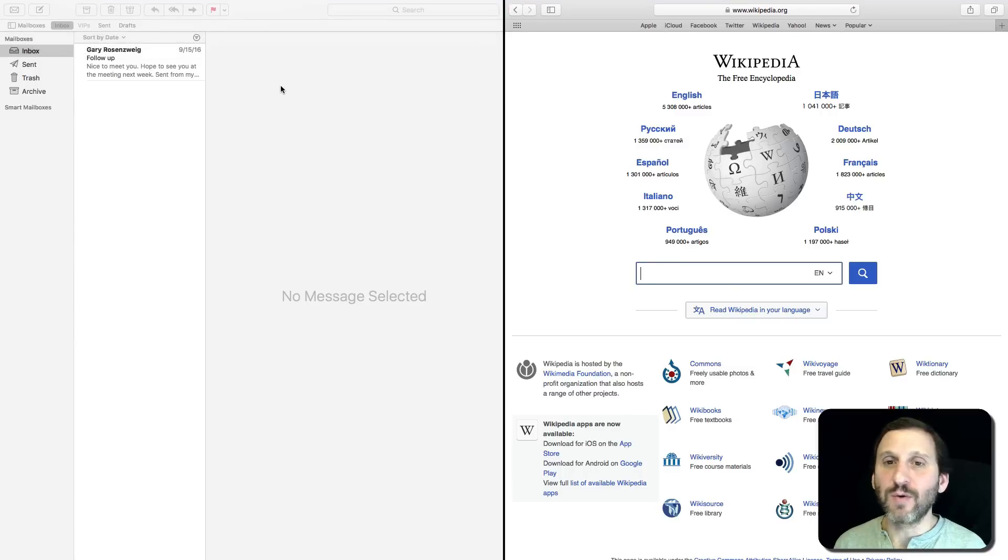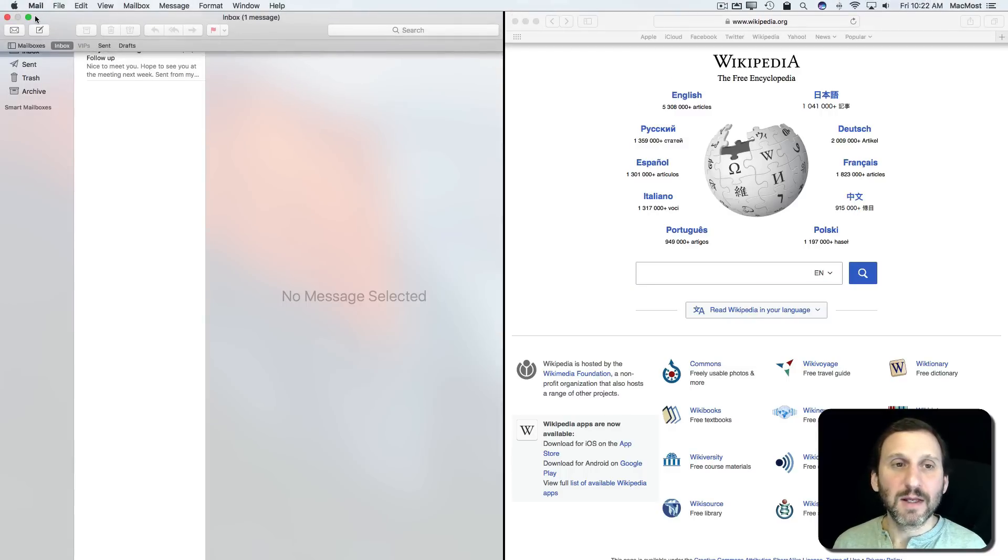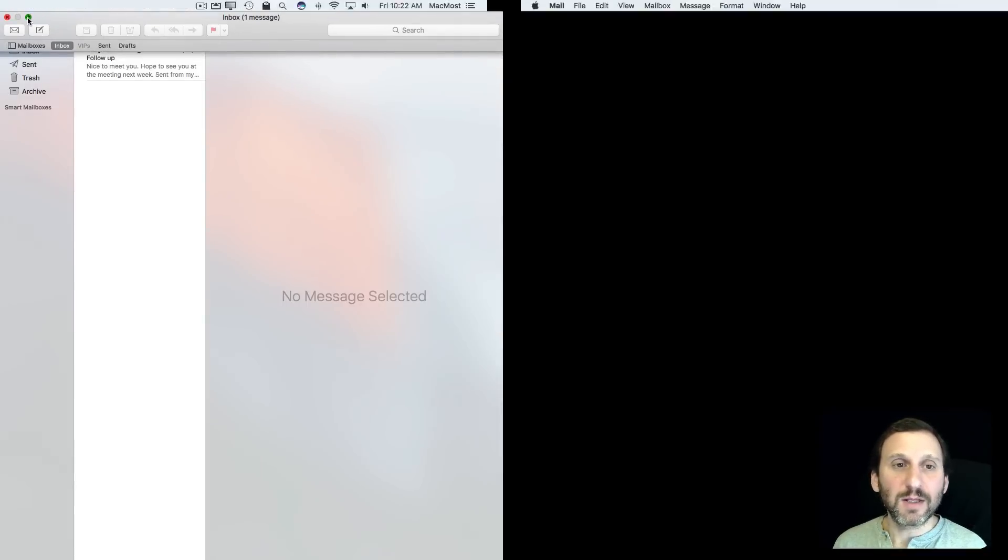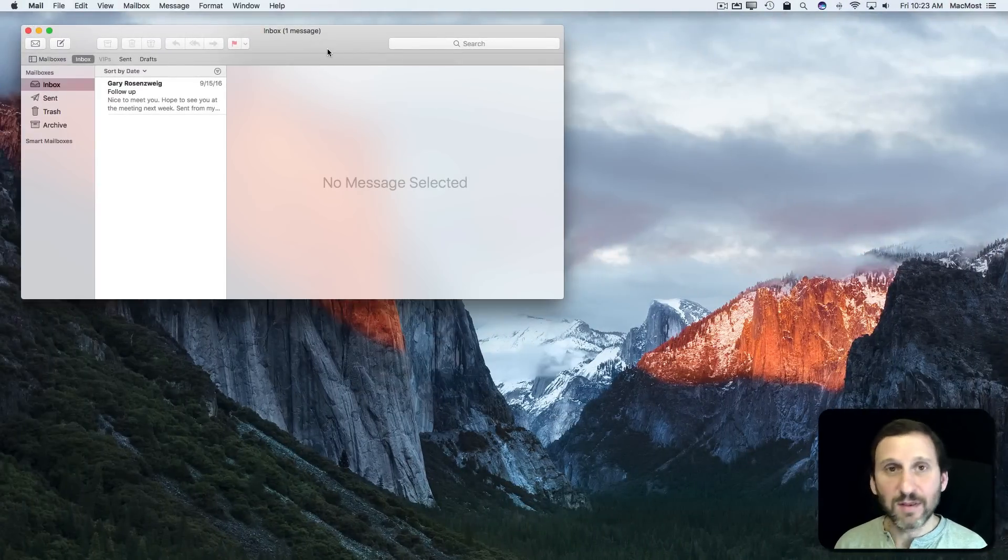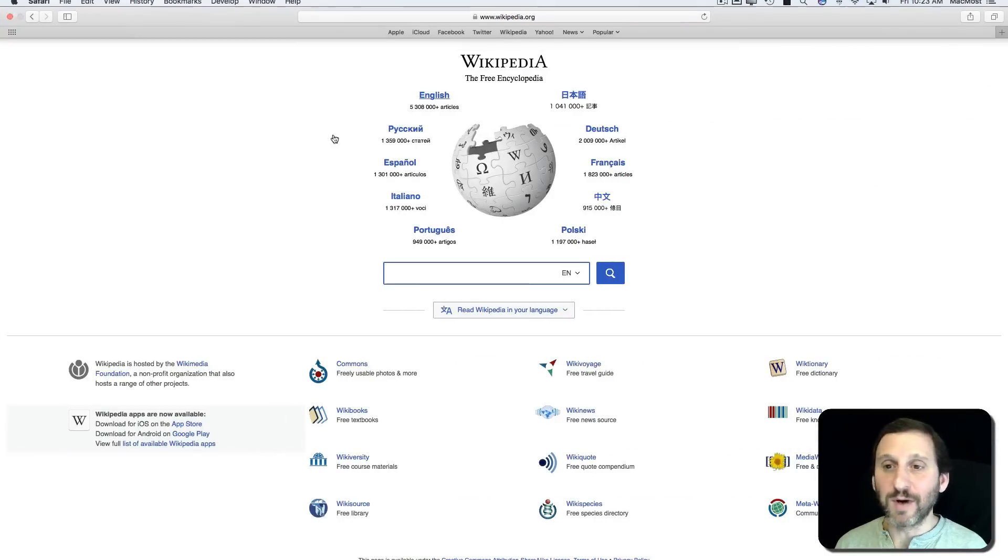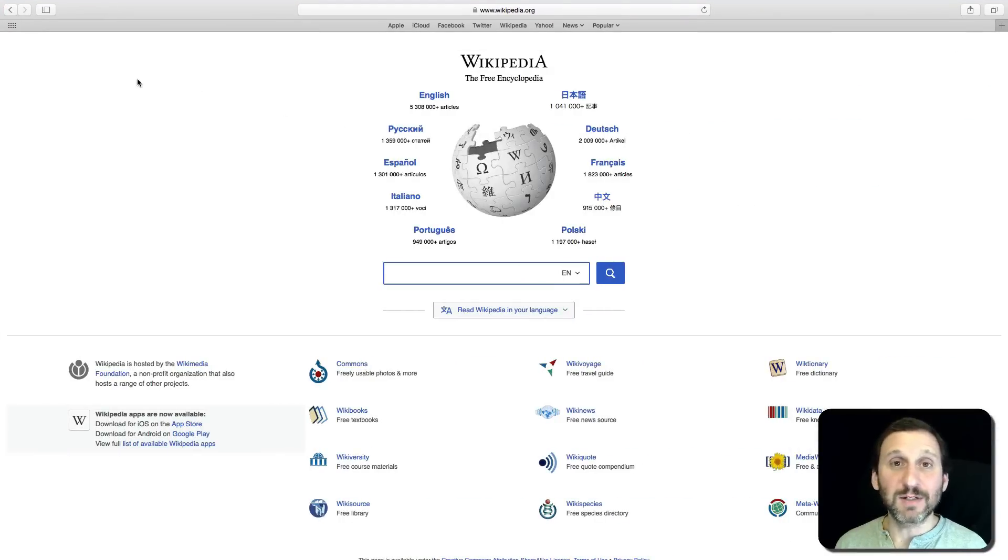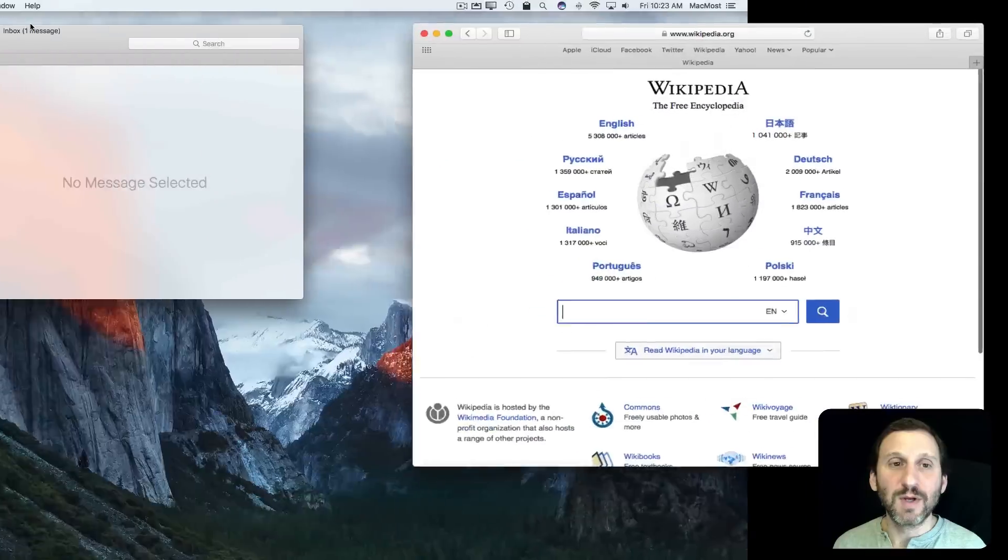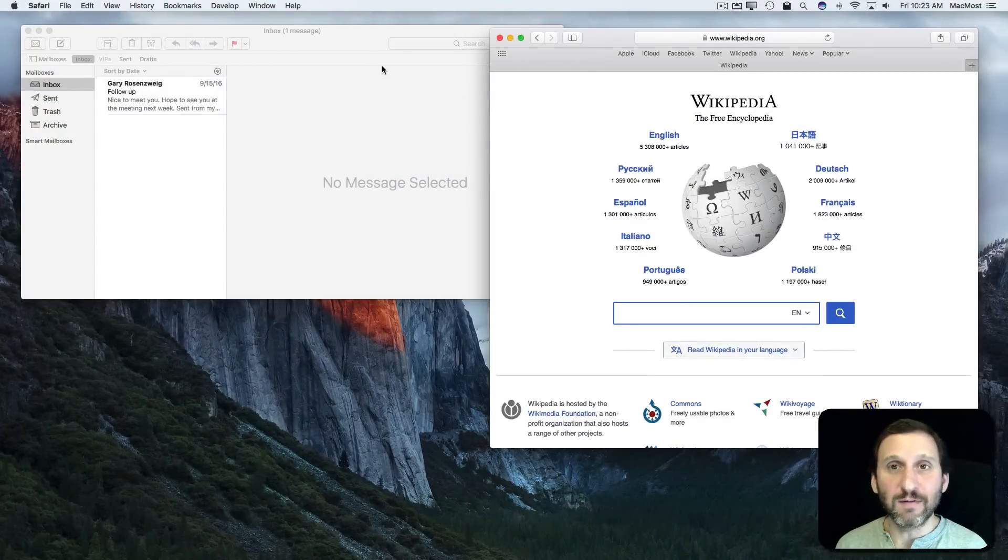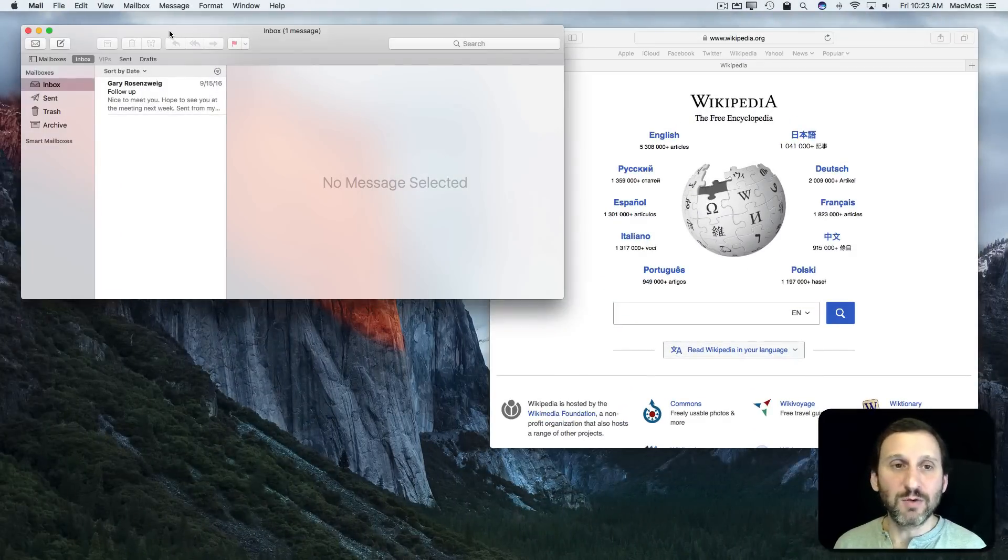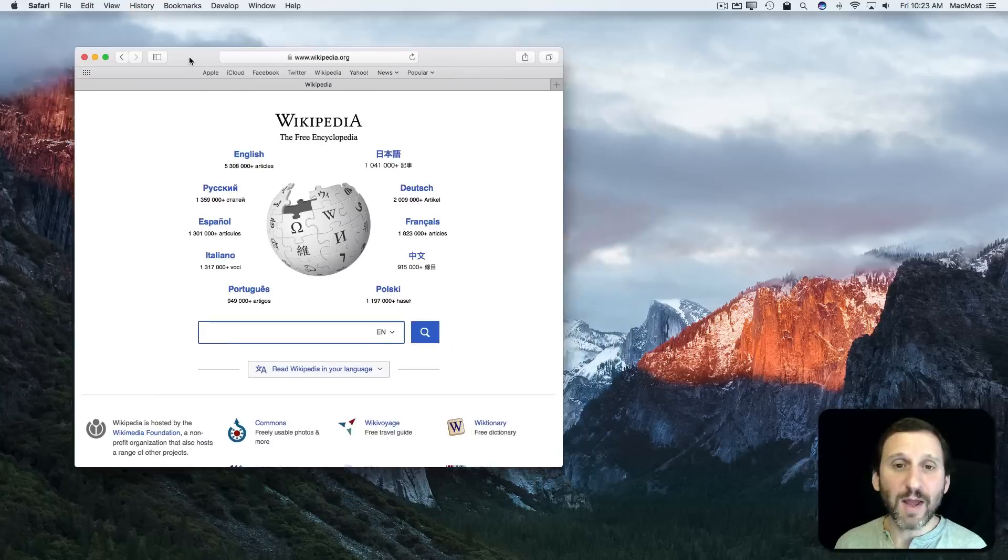Let's get out of this first. I'm going to click the green button here to get Mail out of the split view. I'm going to go back over here where I can see that Safari has taken over the entire screen on my second desktop. I'm going to get out of that as well. Now I've got both of these out of that mode and I'm going to quit Mail just to get it out of the way.